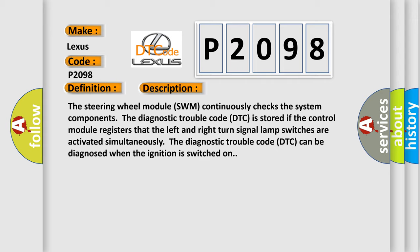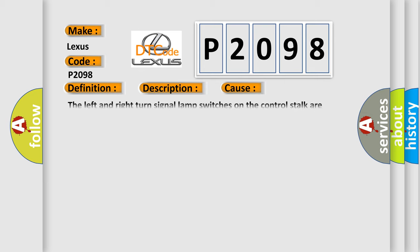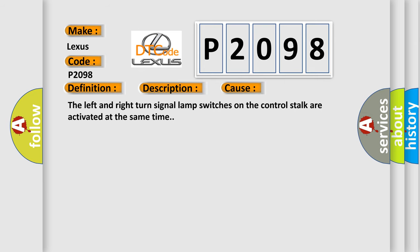This diagnostic error occurs most often in these cases: The left and right turn signal lamp switches on the control stalk are activated at the same time.